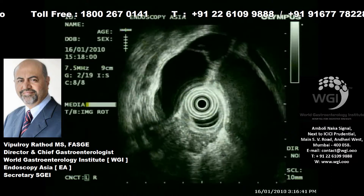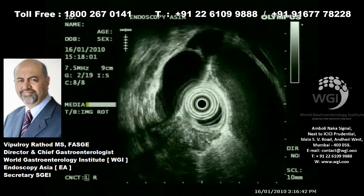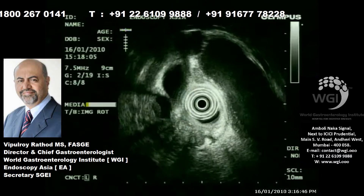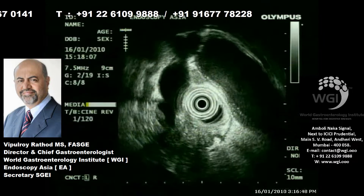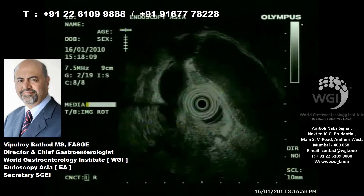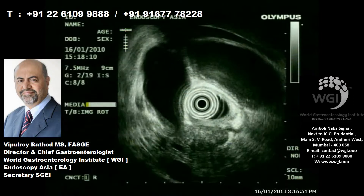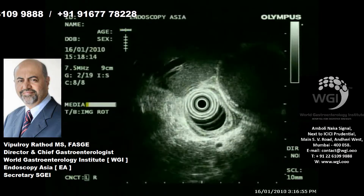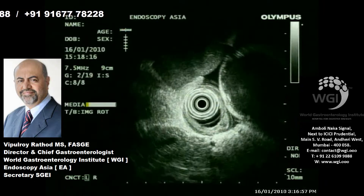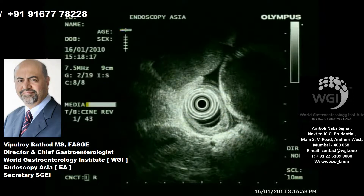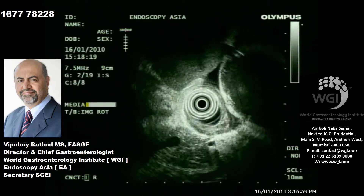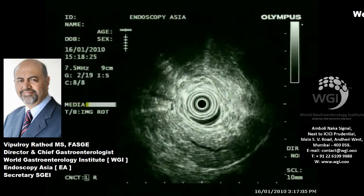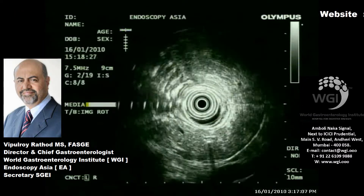You can see the free fluid pocket at the 12 o'clock position. This heralds a very early peritoneal dissemination. Of course, it can be debated whether we always need to do EUS-FNA of a small pocket of fluid, but when we know that these patients have high comorbidities and require definitive palliation, diagnosis, and staging, it does not really matter.